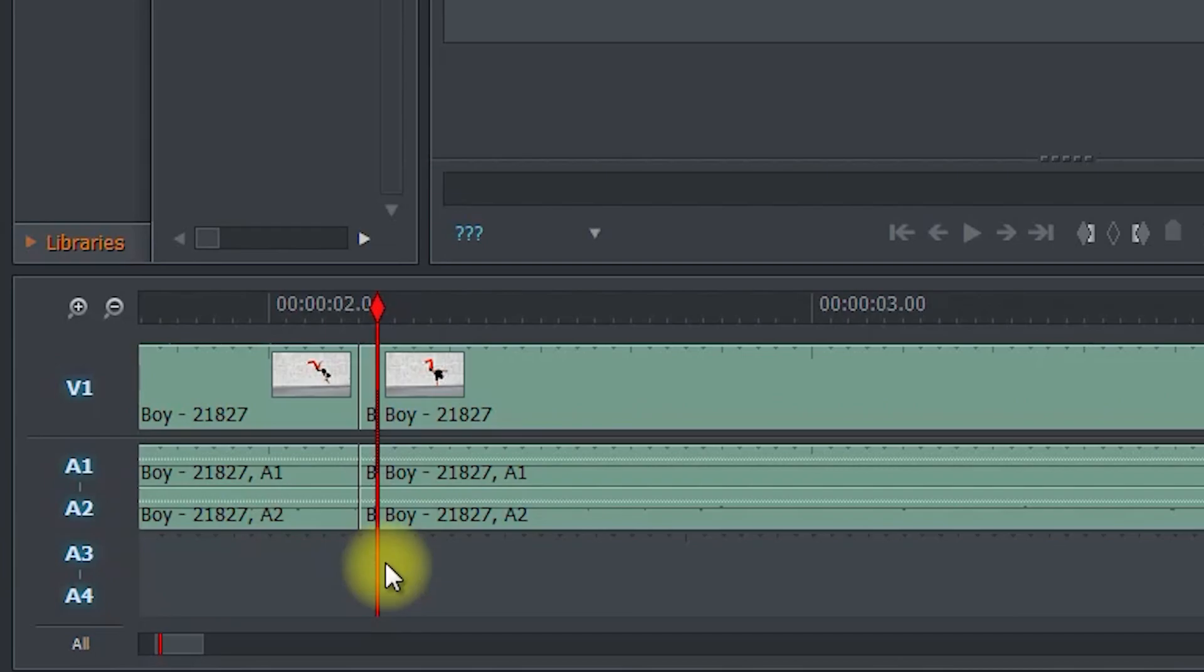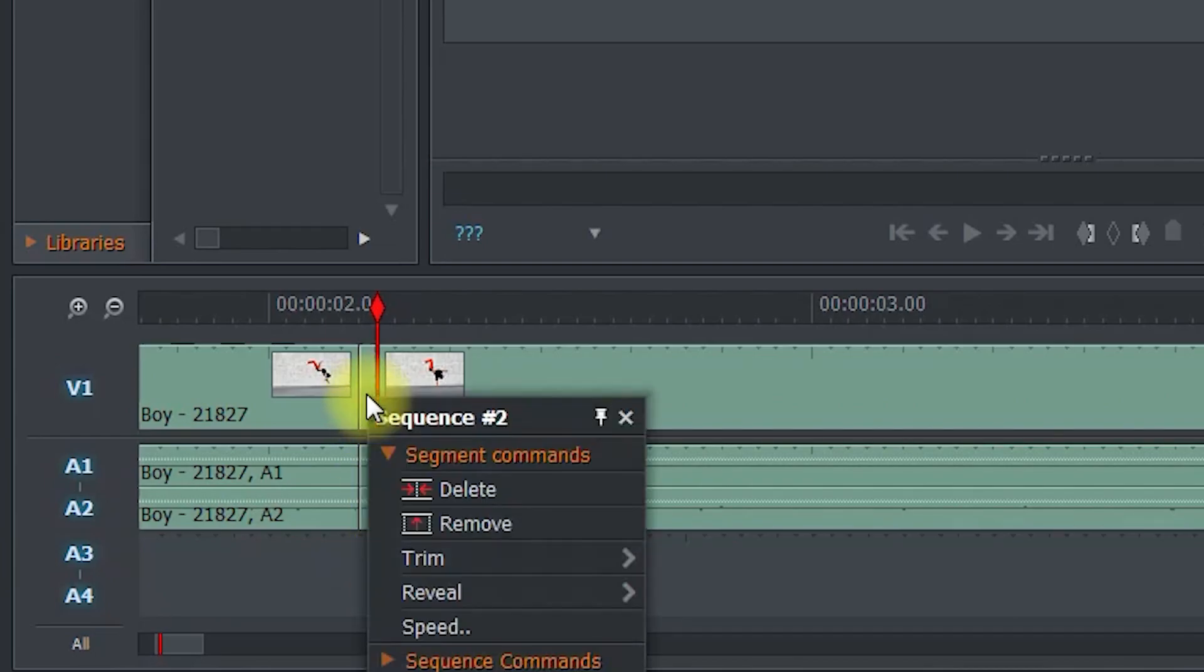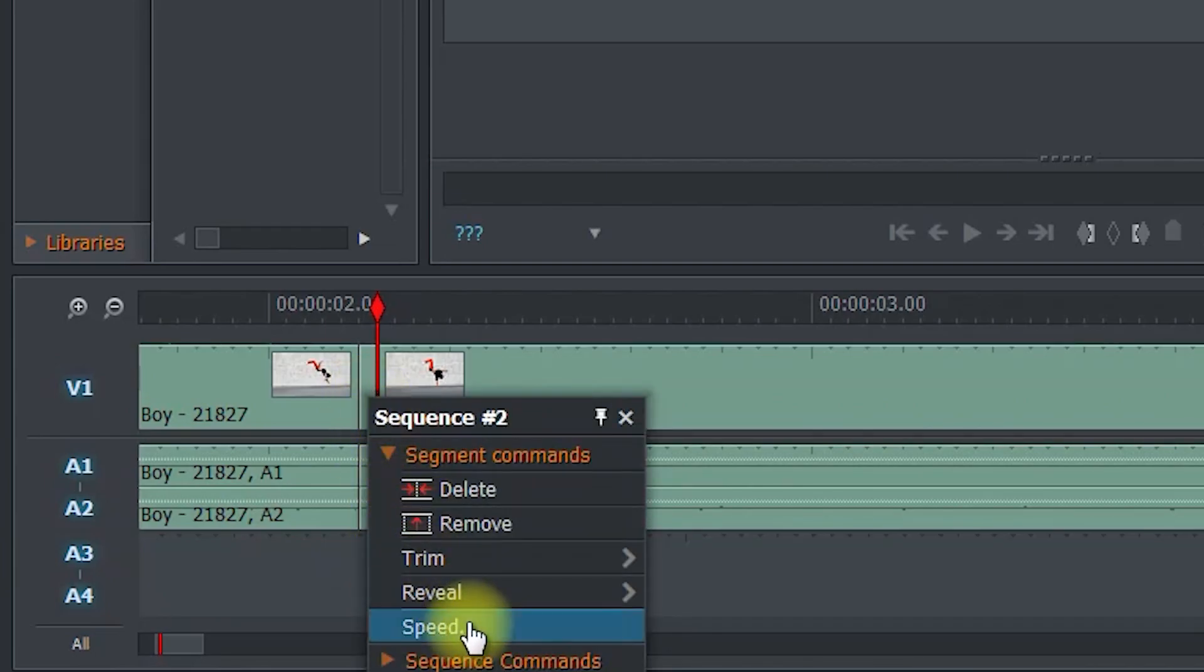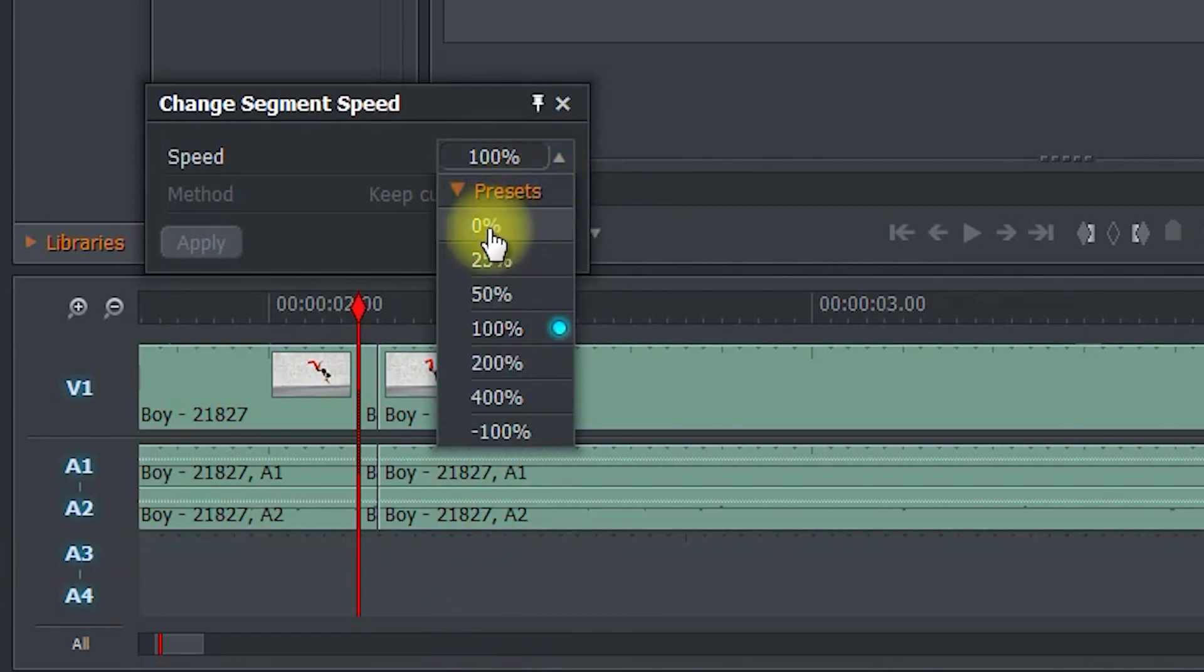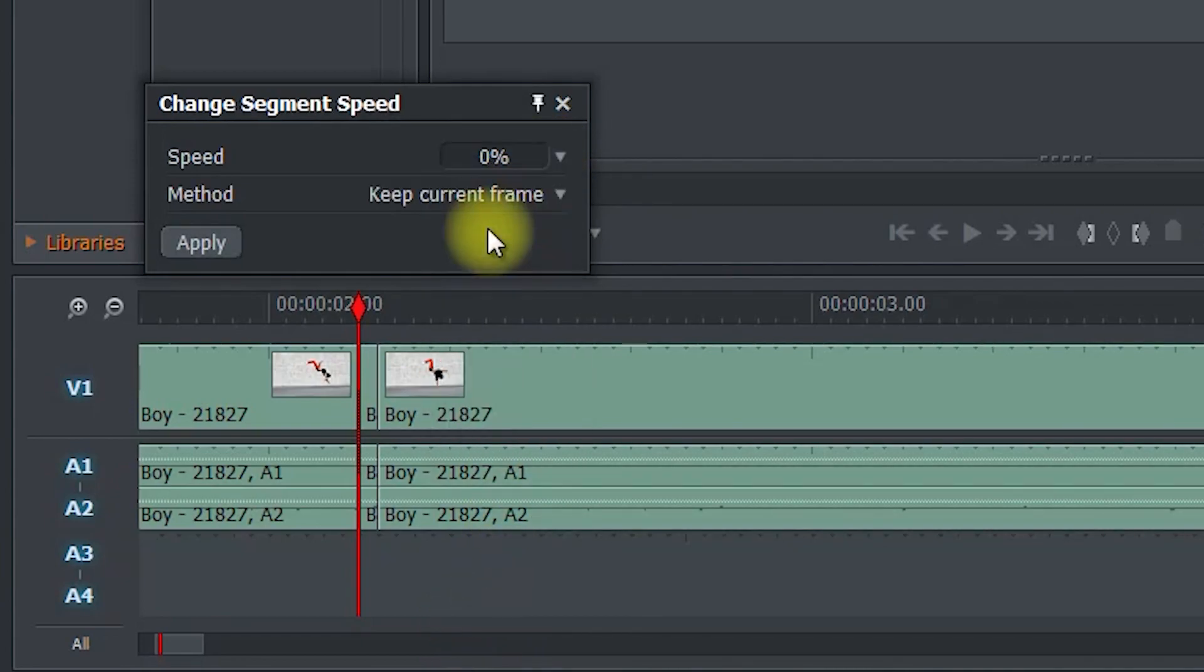Next, right click the single frame you just cut out, and select speed. Use the dropdown to change the speed to 0%, and click apply.